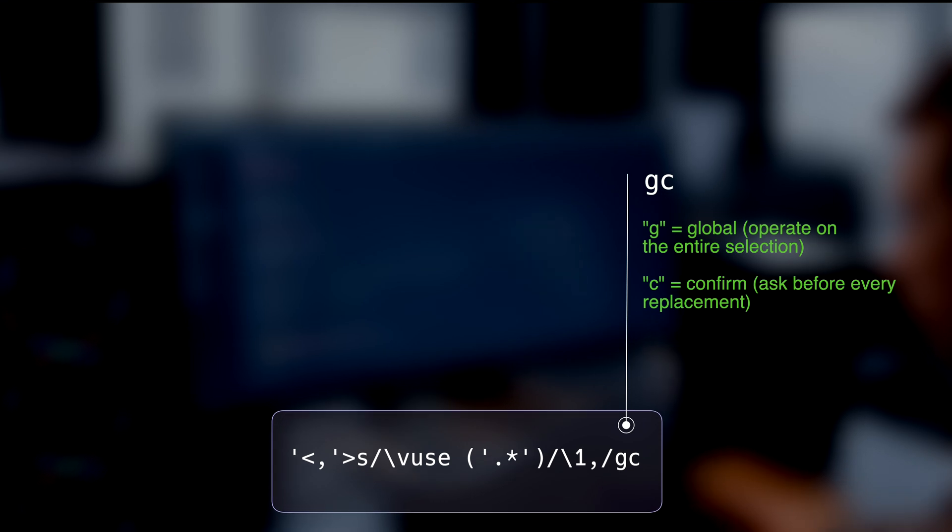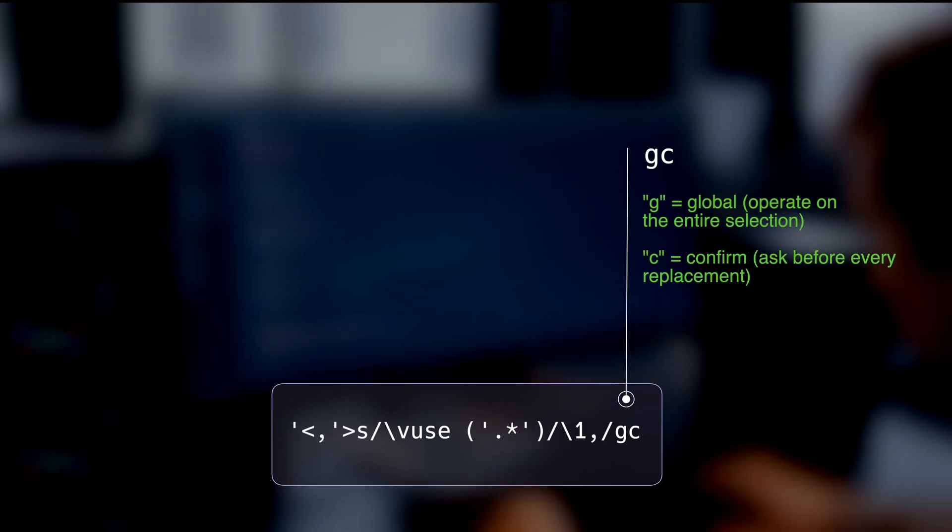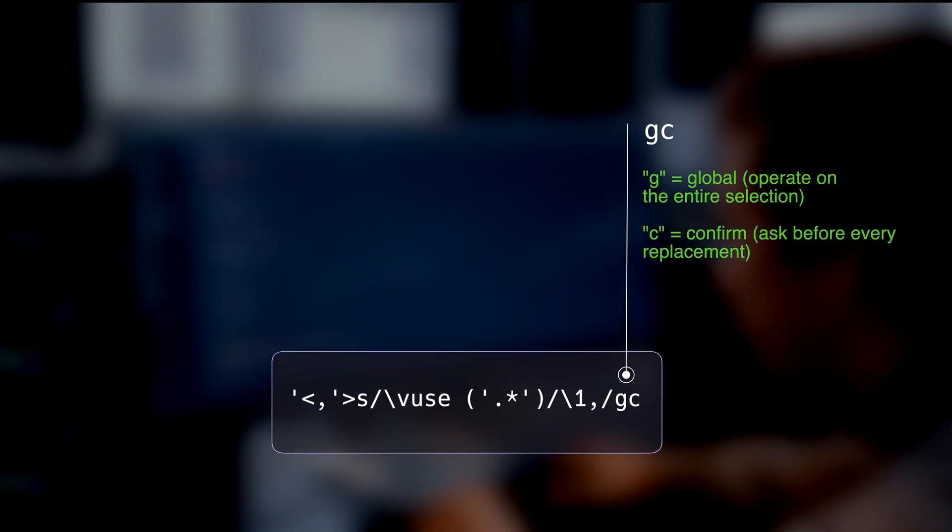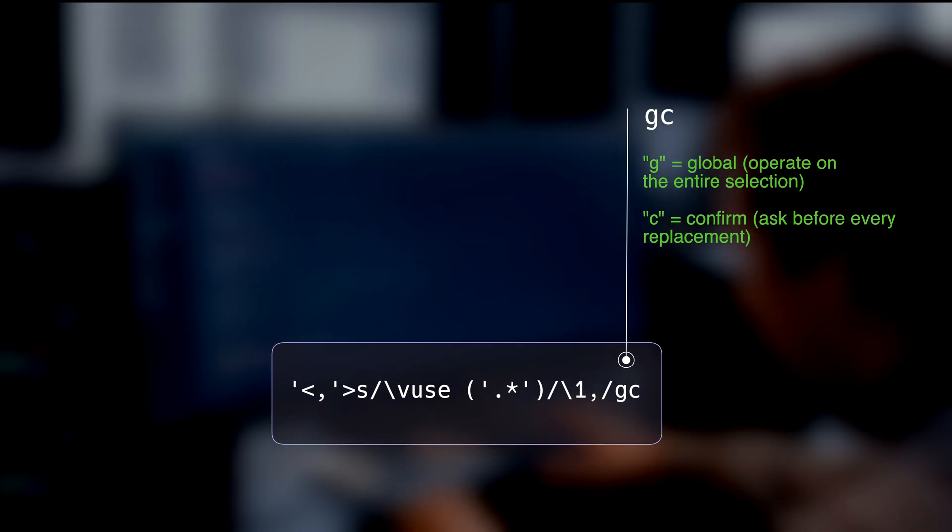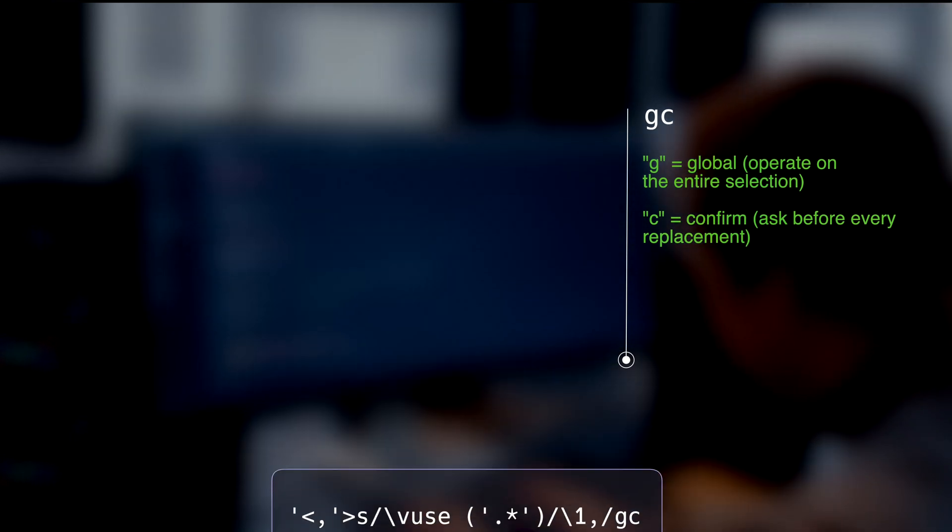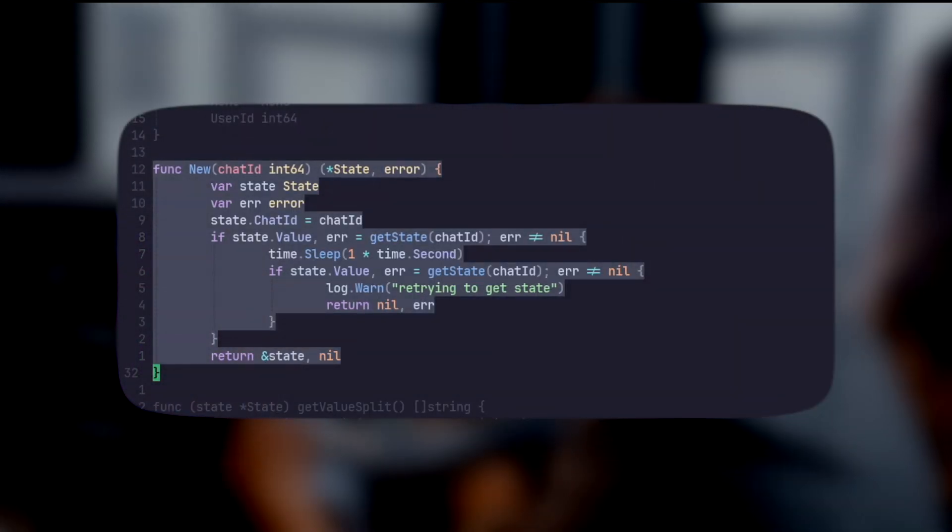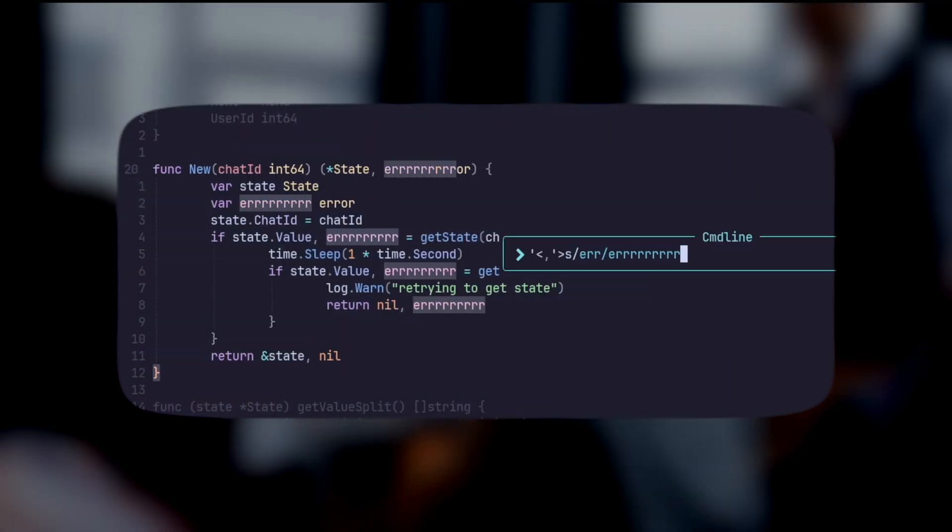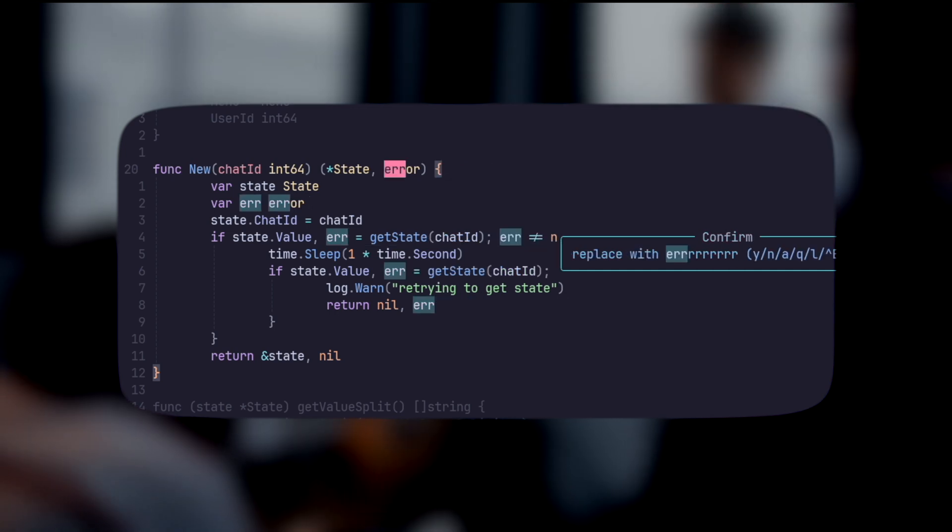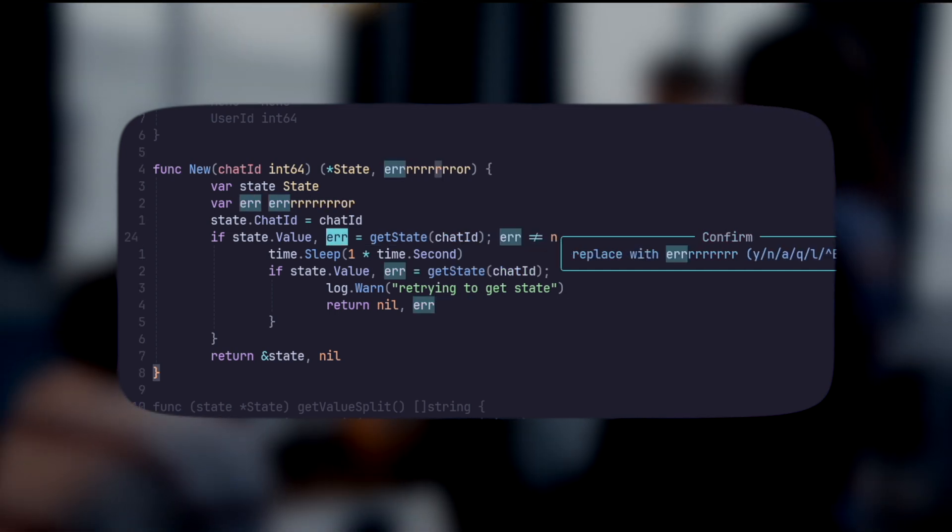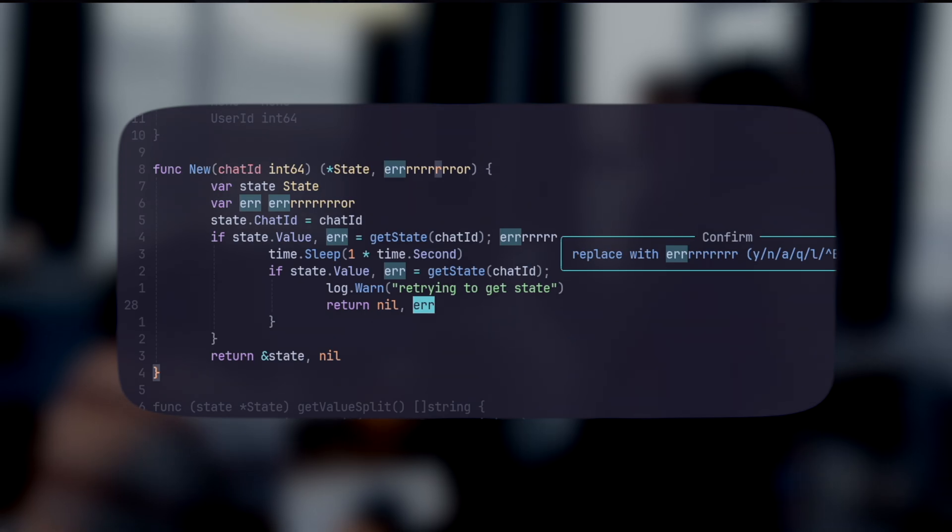G stands for global. It's a global change over the entire selection. And by adding C, we get a confirmation box for every match, so that we don't accidentally hit unwanted lines. Maybe we have the word use in one of the plugin's names or something like that. We want to confirm each and every target that is replaced. That's basically it.